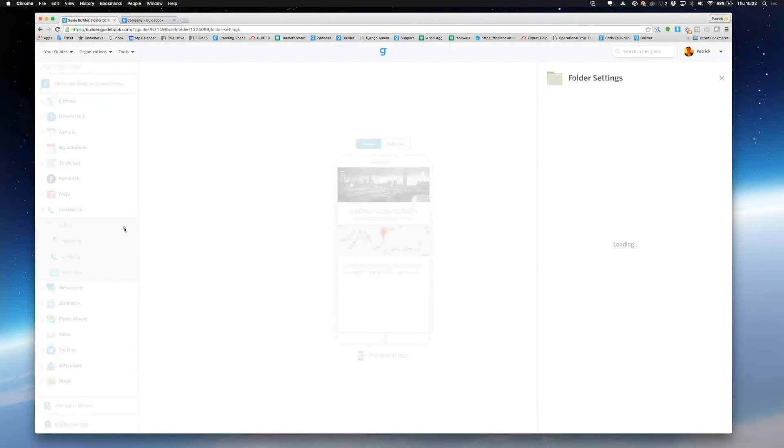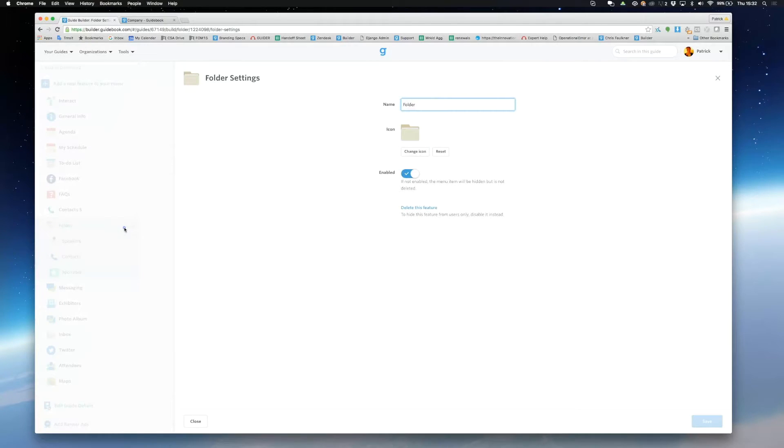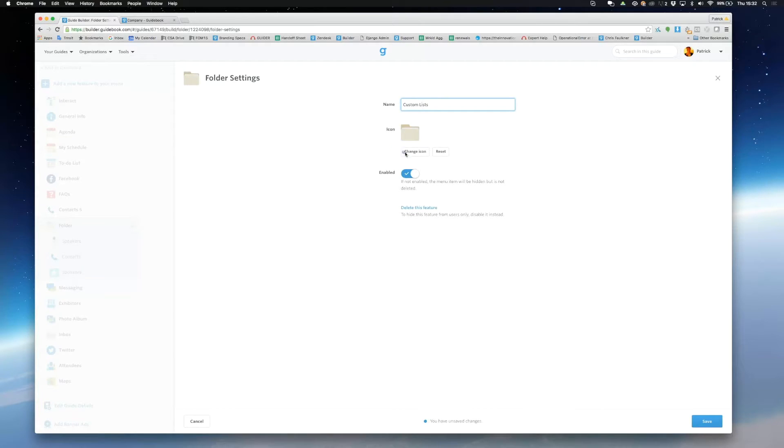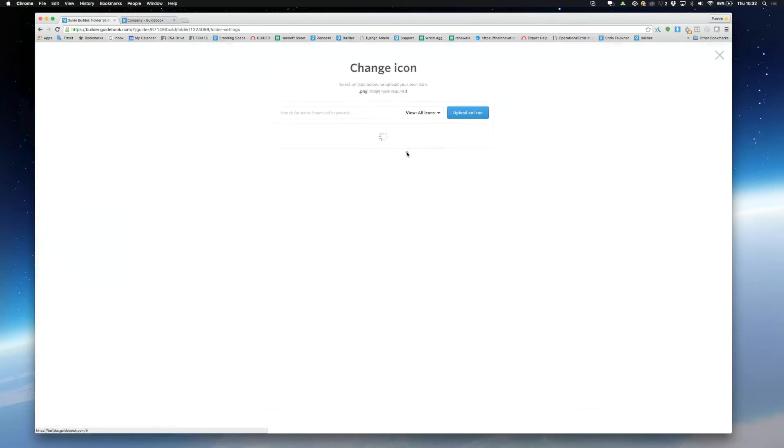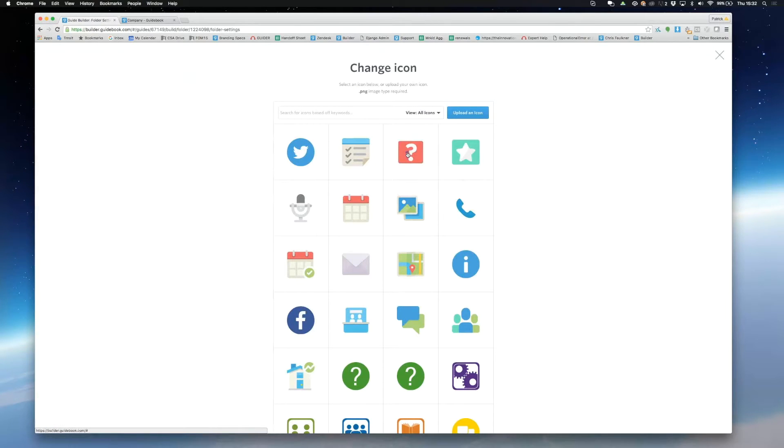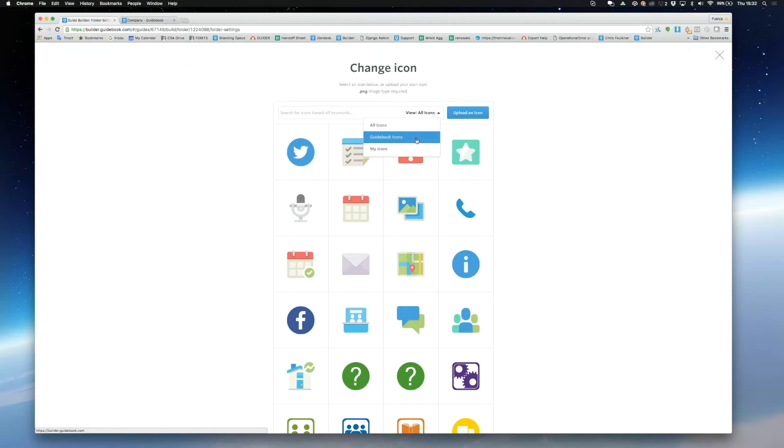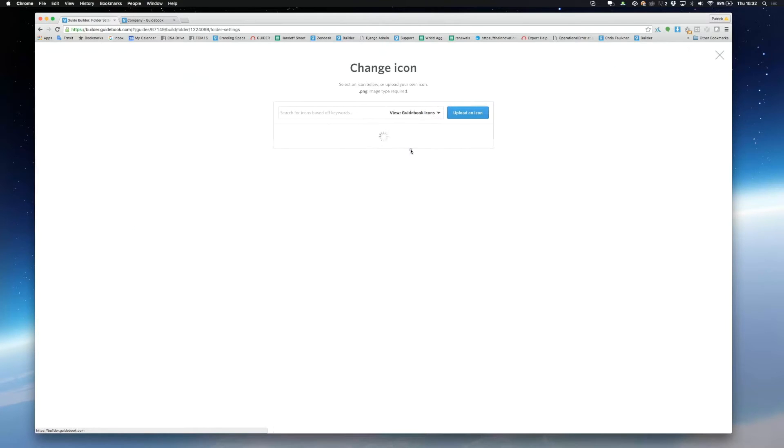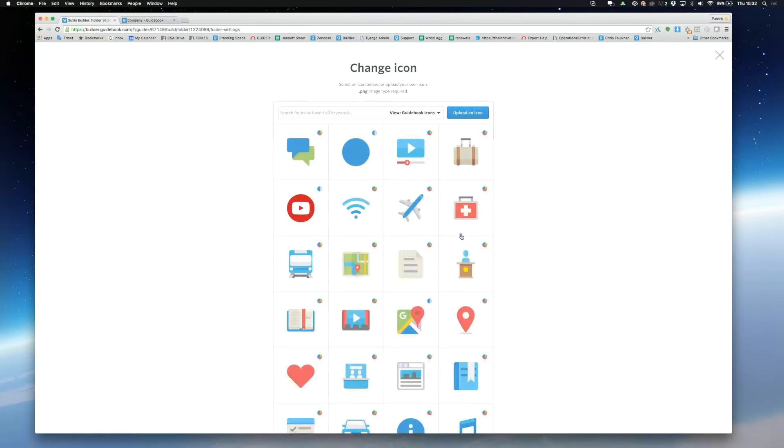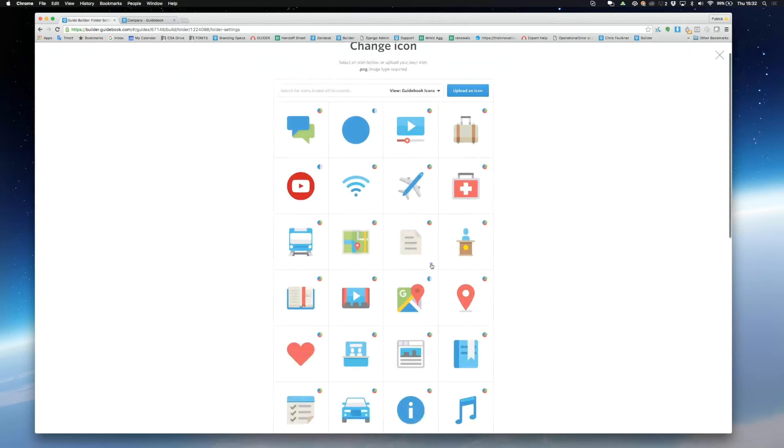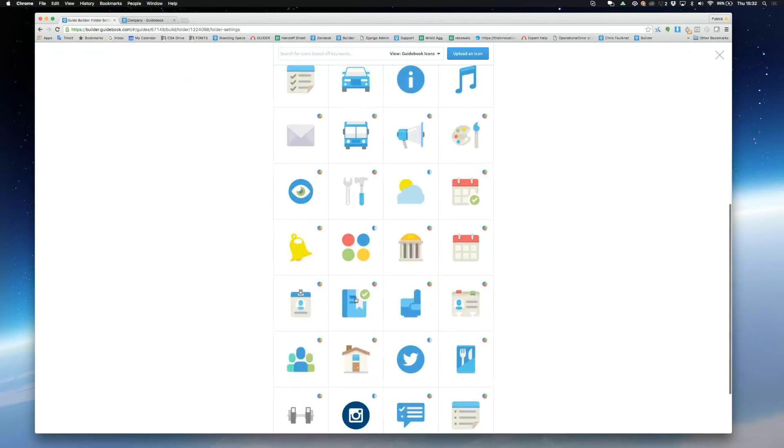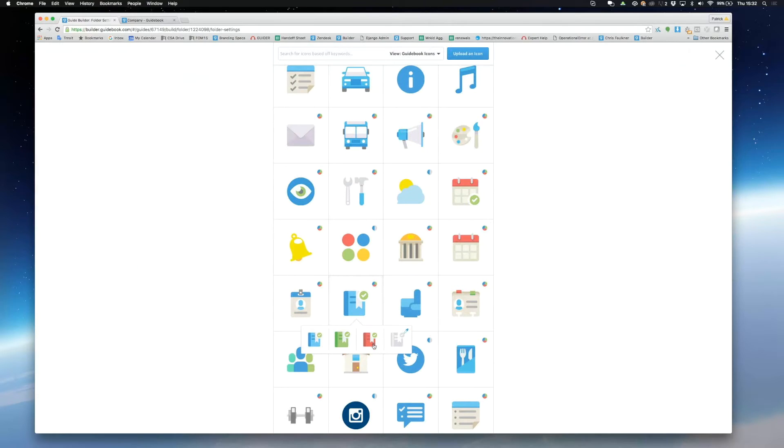Click on the three parallel dots to edit the appearance of your folder. You can edit the name and also choose which icon you want your folder to take. I'm going to go to guidebook icons, scroll down, pick this icon and change it to a nice turquoise color.